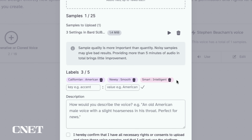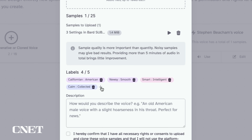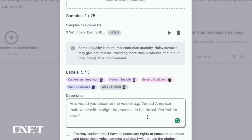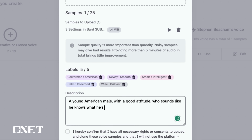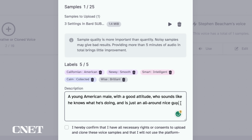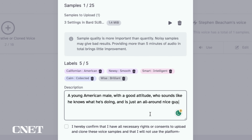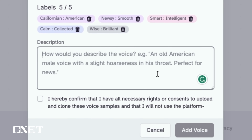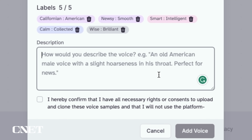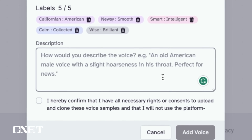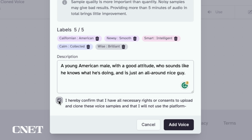Once uploaded, you can add up to five labels such as American or your accent to help improve the AI's interpretation of your voice. You can write a prompt description of your voice for the AI. ElevenLabs shows an example of a description with an old American male voice with a slight hoarseness in his throat. Finally, you need to confirm that you have all the necessary rights and consent to use the voice you are generating.